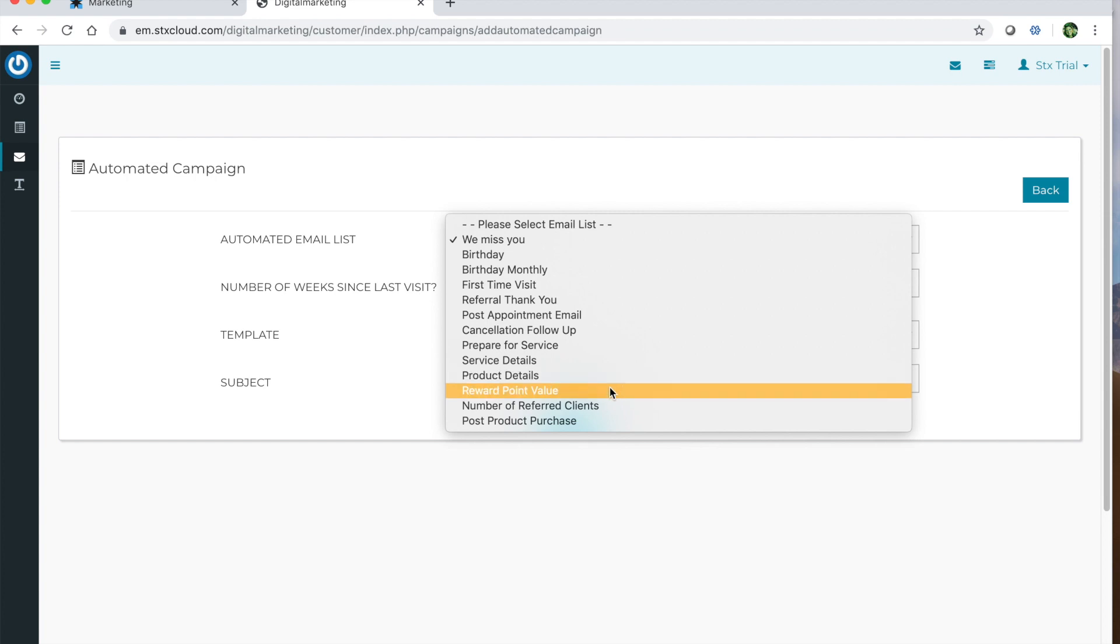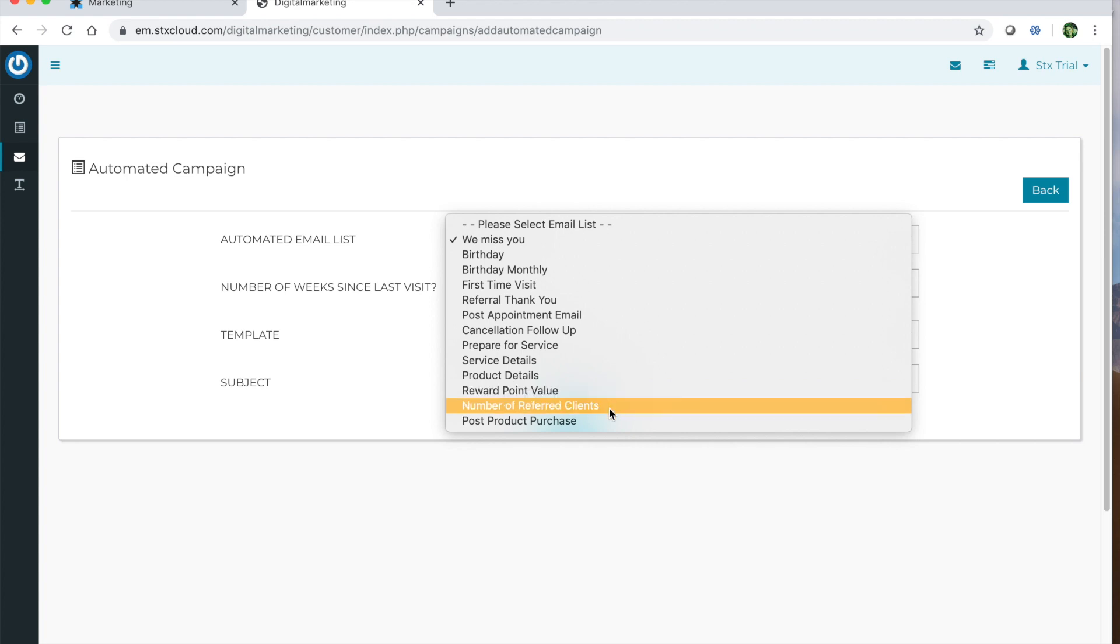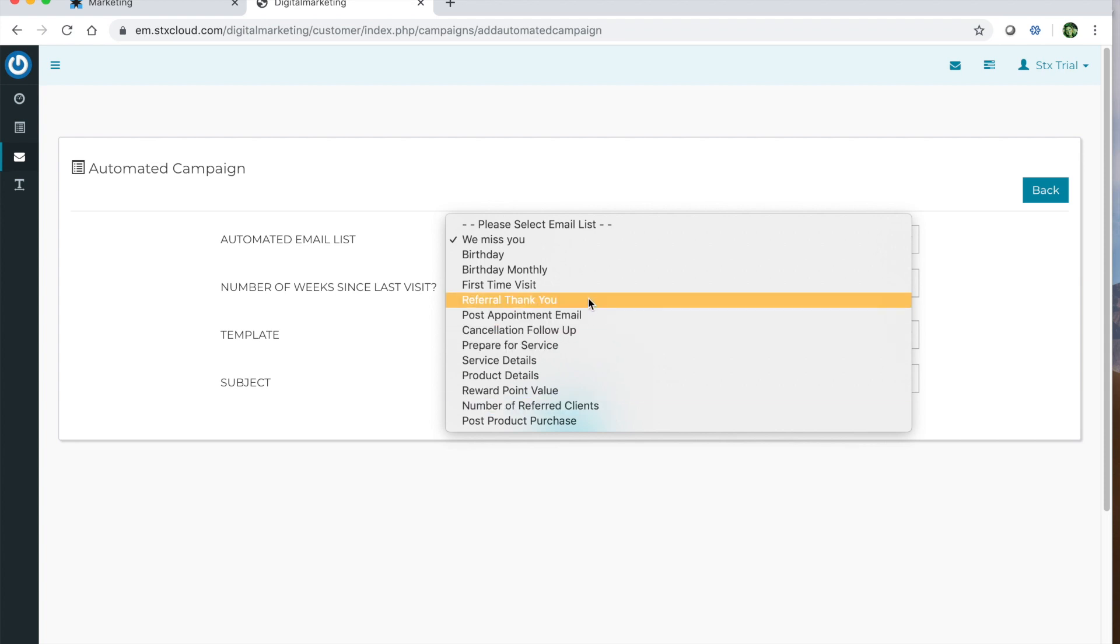And then the reward point value, you can specify a value, maybe when they reach 1,000 reward points, then you want to send this email letting them know, hey, with these thousand reward points, you can come in for a free haircut or a blow dry. And then the number of referred clients - if maybe when they hit three referred clients, you want to send them a special email really thanking them for recommending your business, something a little different than the original referral thank you.